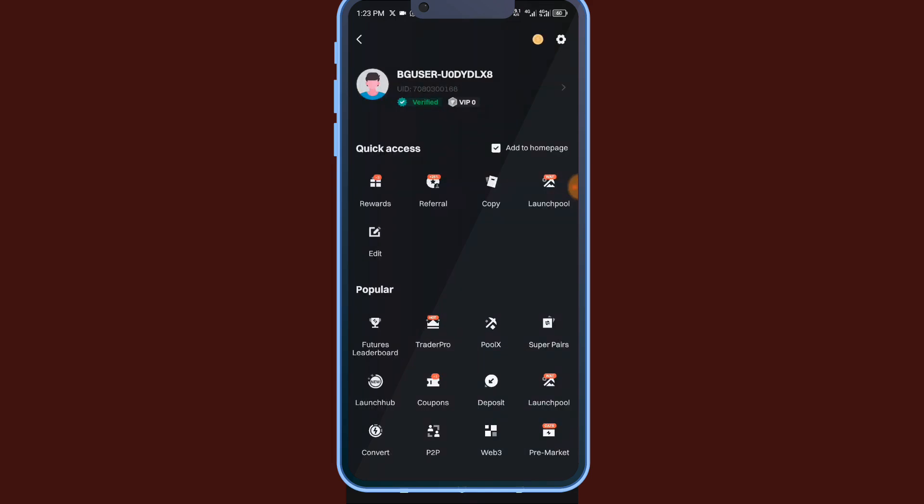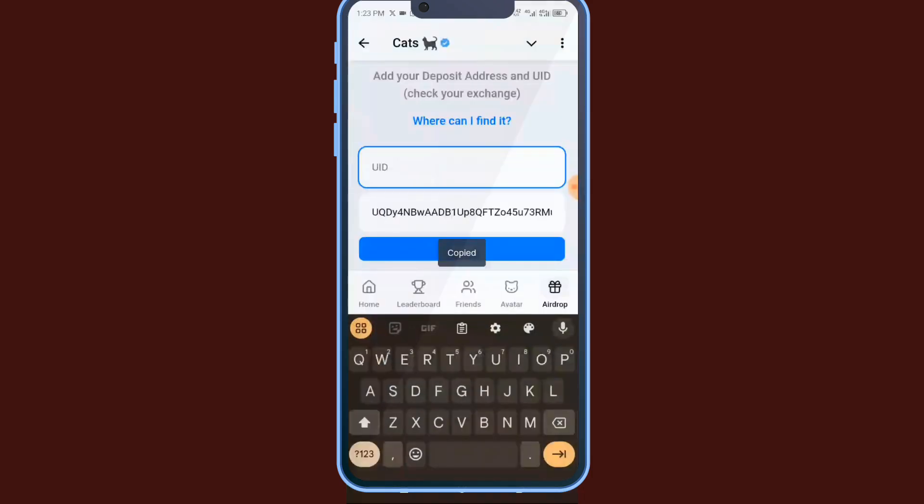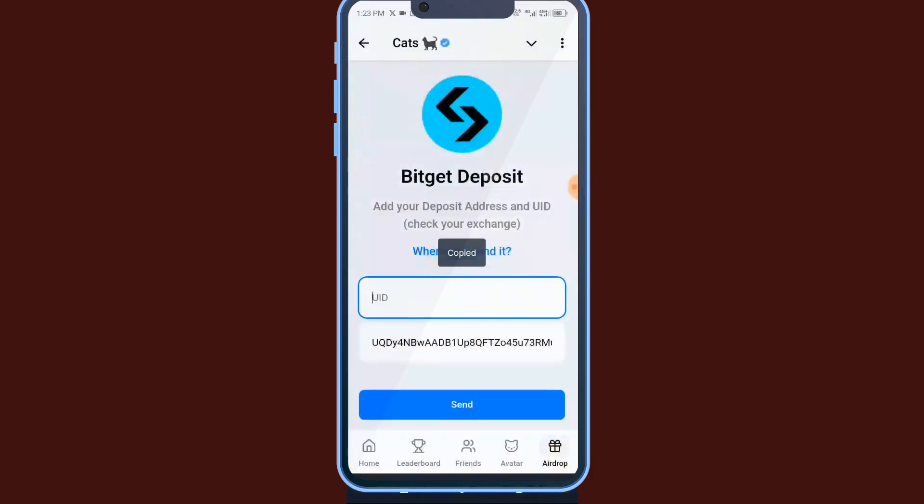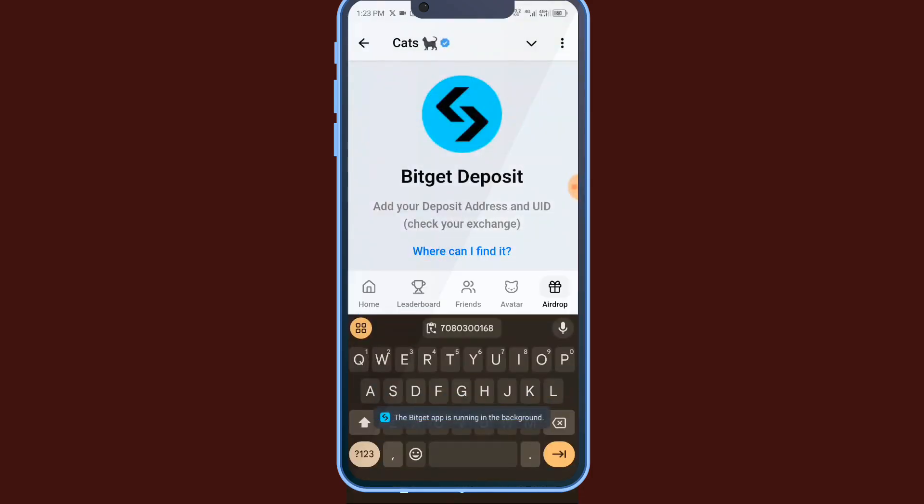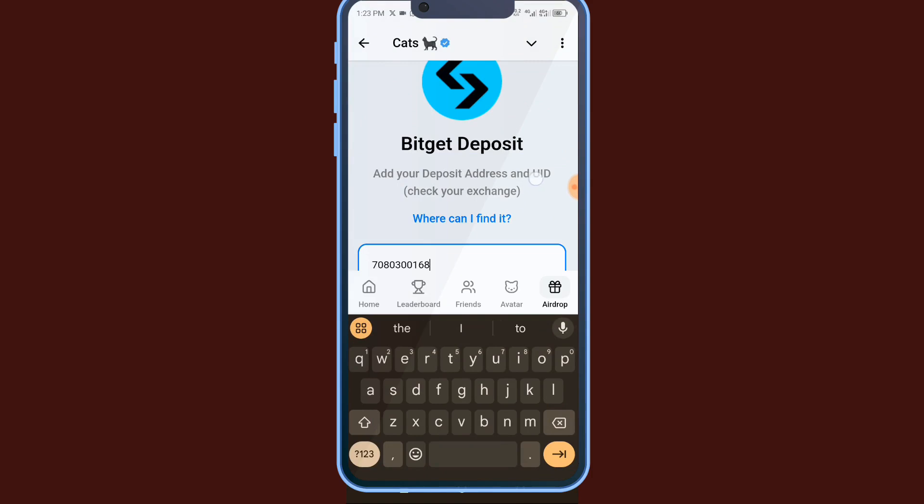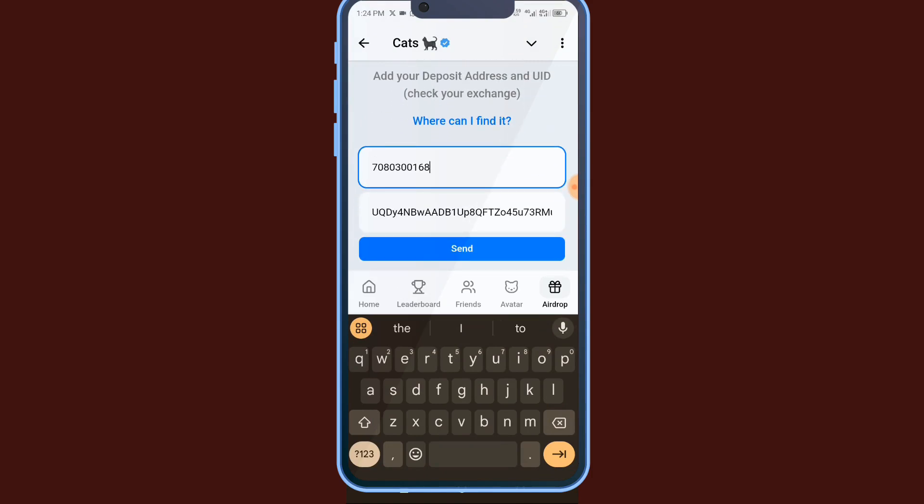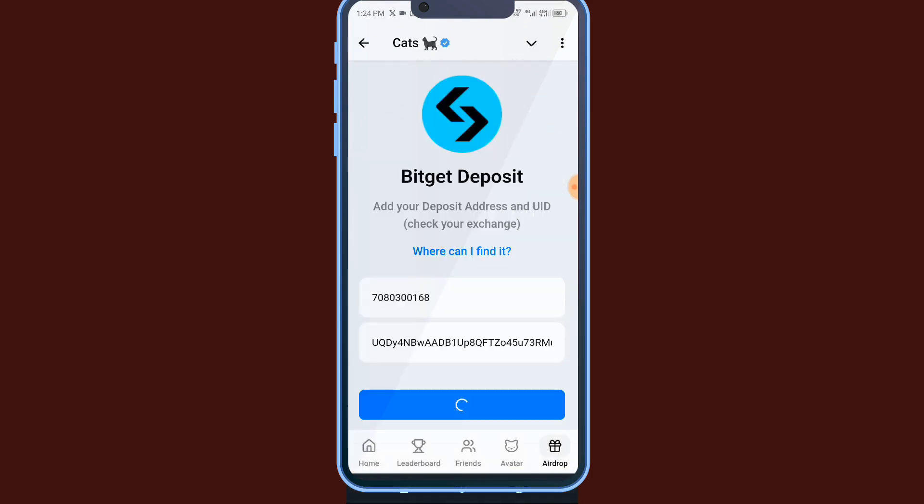Then go back, paste it here. Paste it under your UID, paste, then click on send here.